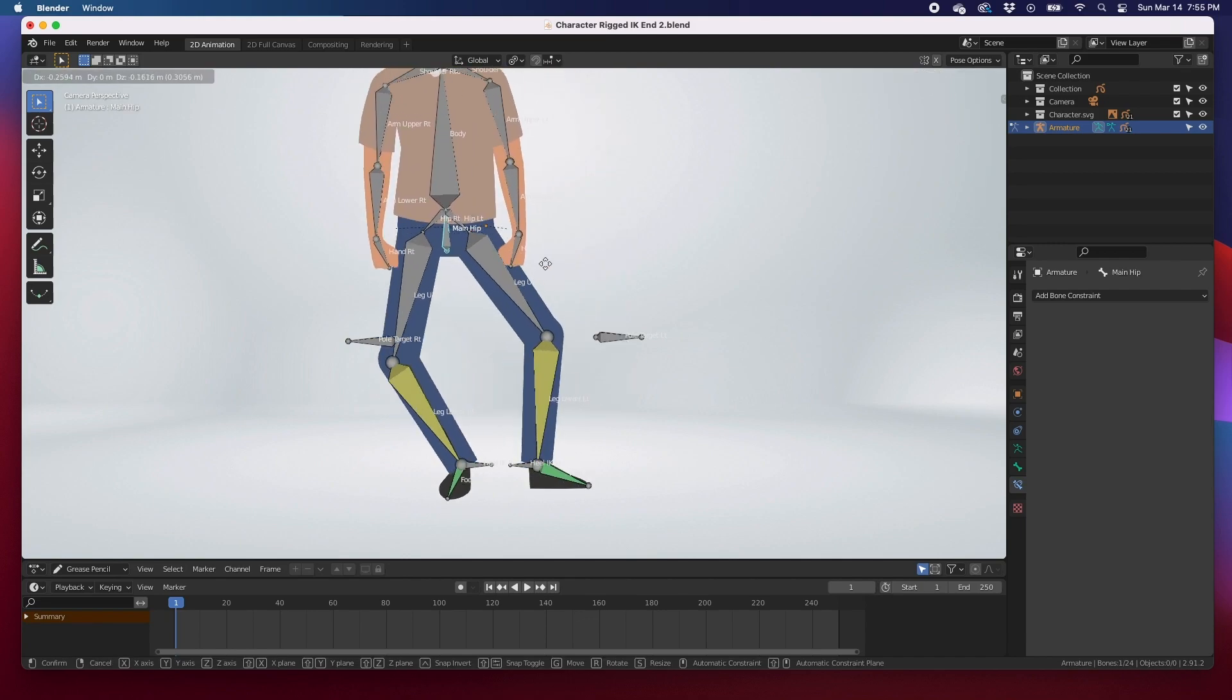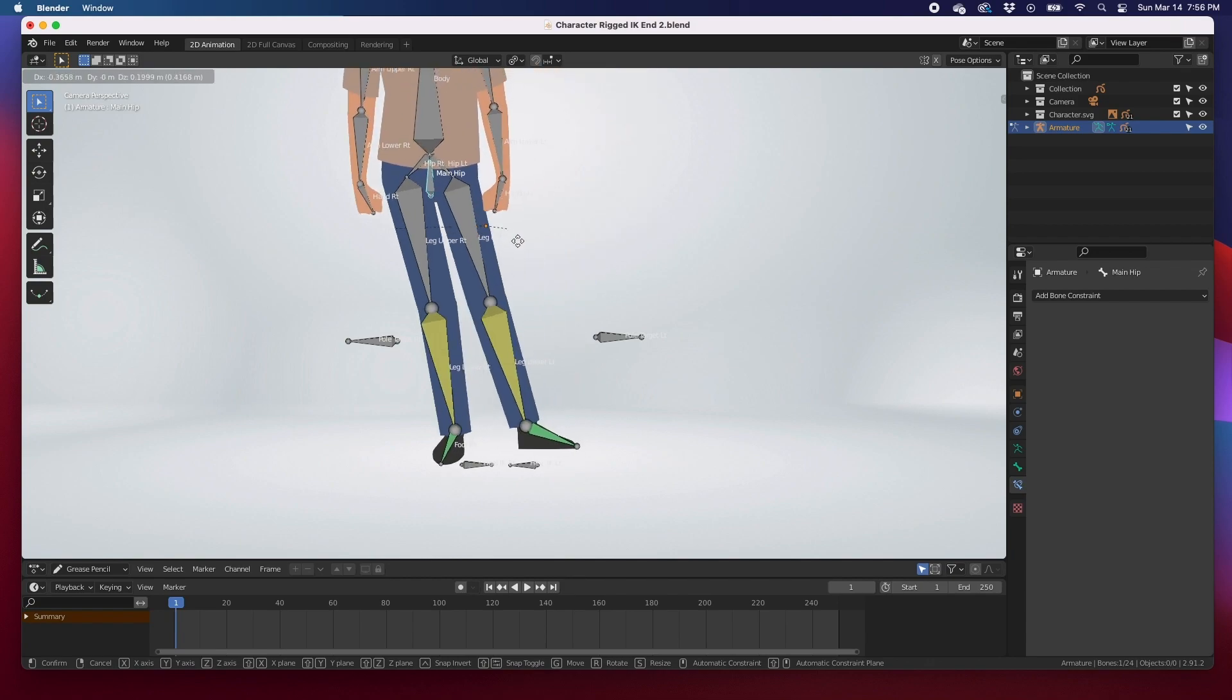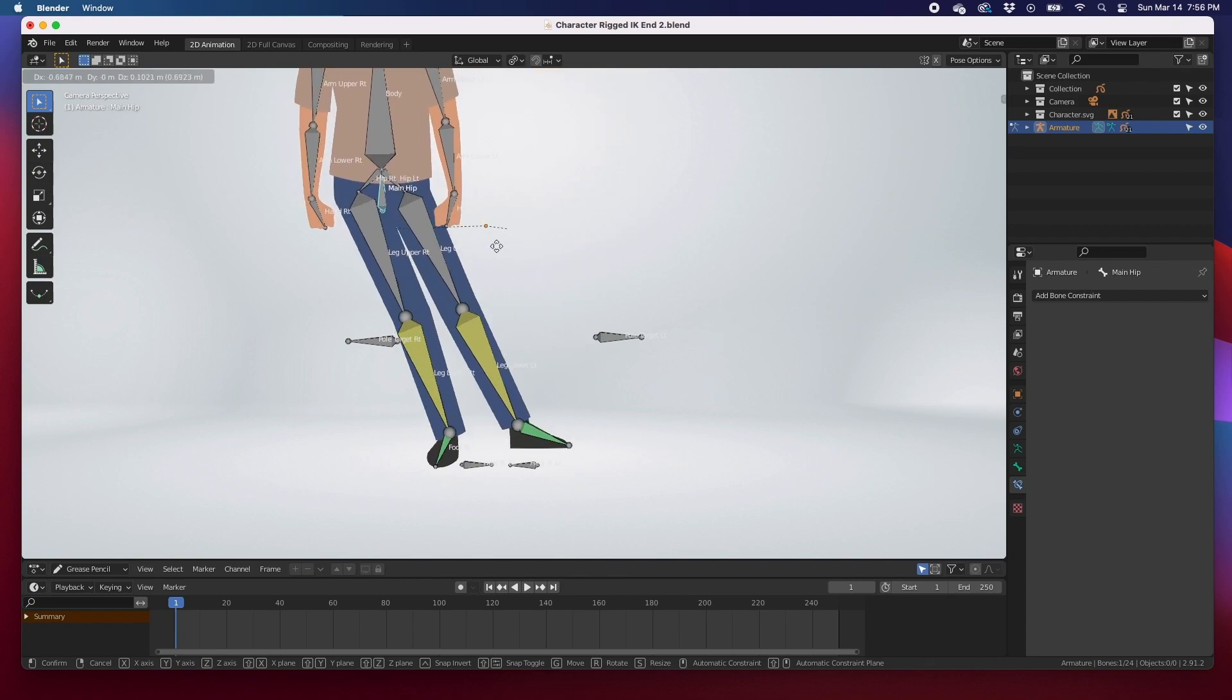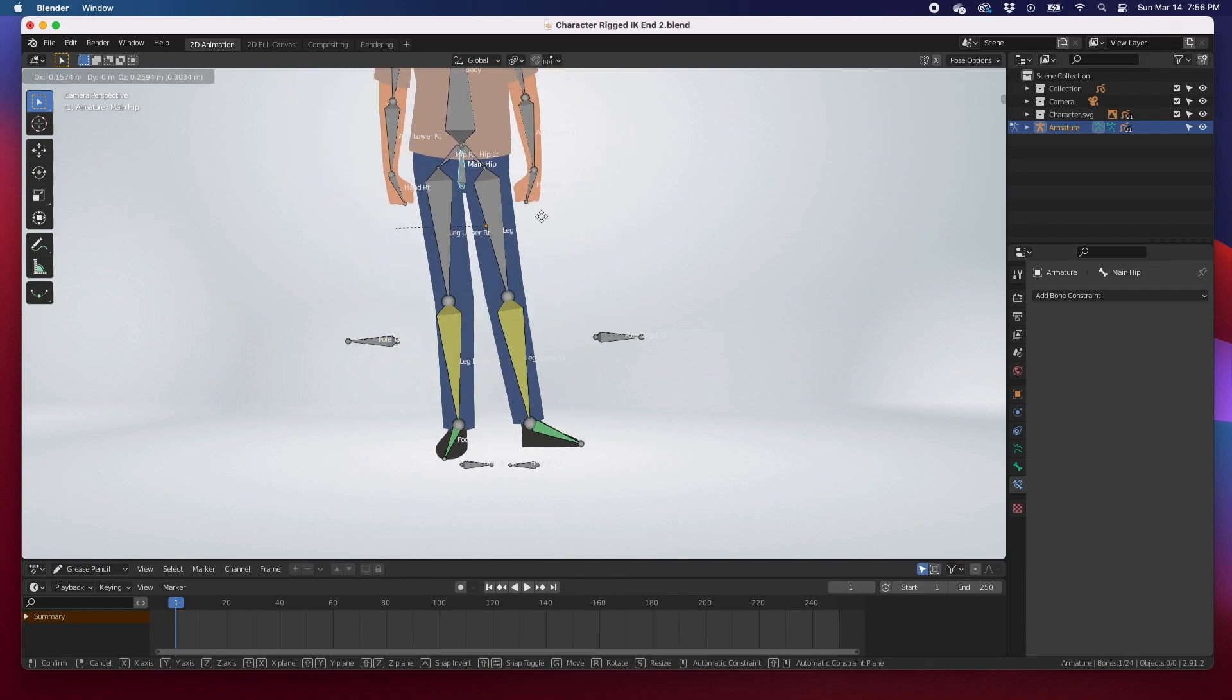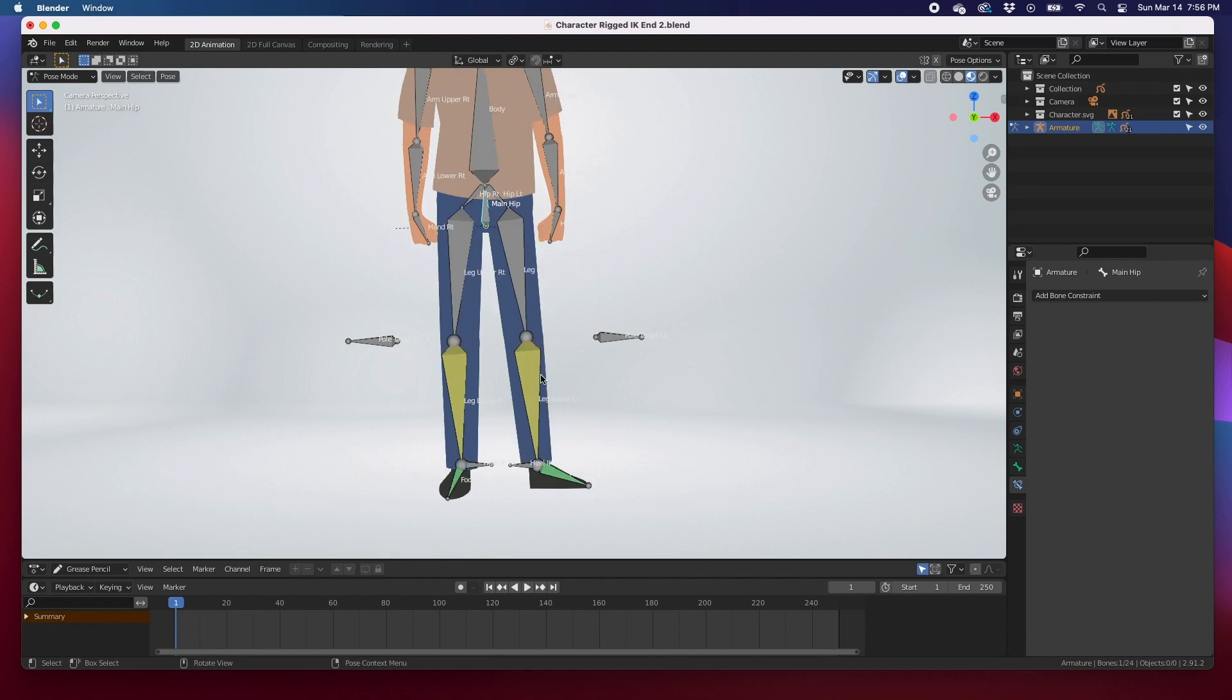We can check to see, command Z to undo that. We can grab the controller, the heel IK controller bone, G to move.